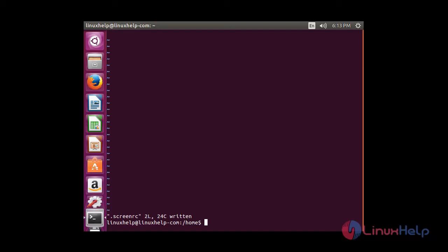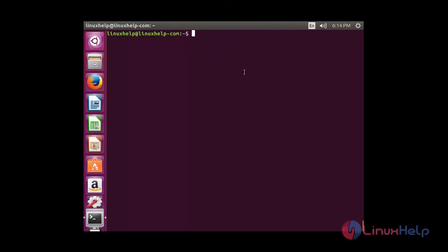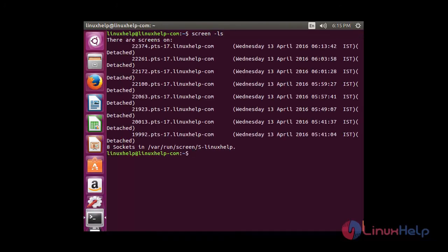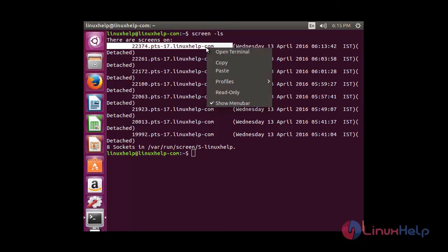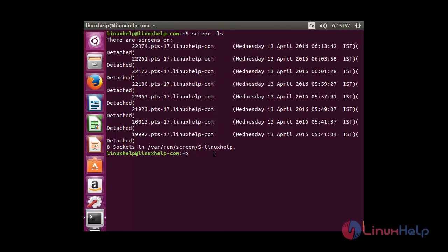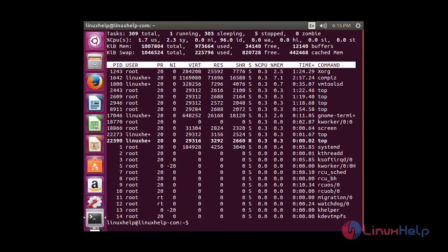Now I am going to detach the screen. To reattach, I will check the process ID using: screen -ls. Then I will log in to the last detached process using: screen -r followed by the process ID. You can see it is now asking for the screen password. After giving the screen password, I am able to switch into the screen.